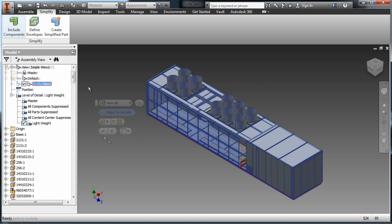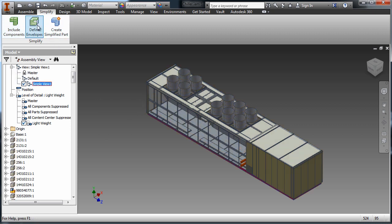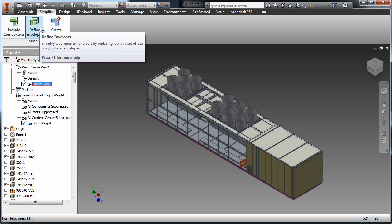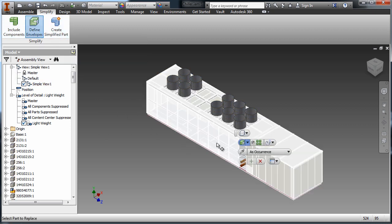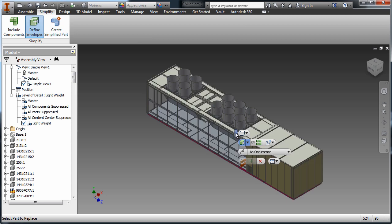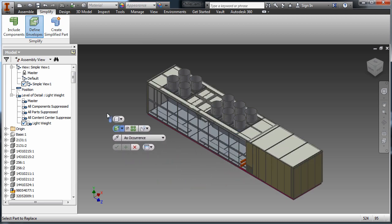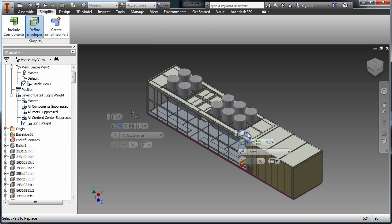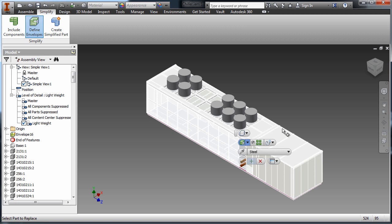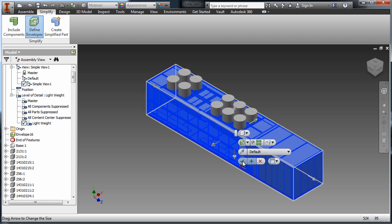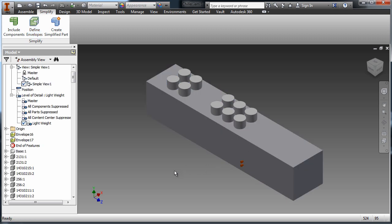The simplification tools are used to generate a single part file that represents the assembly. The primary components are segregated into a simple design view. Then the dominant features of the design are converted into bounding boxes or cylinders.